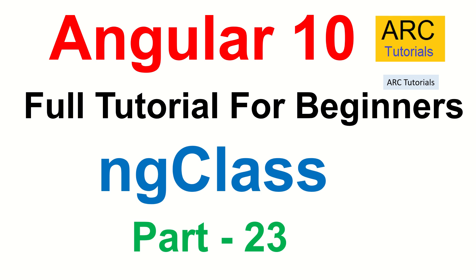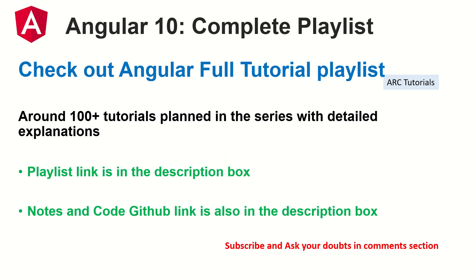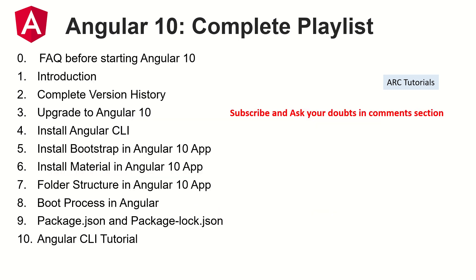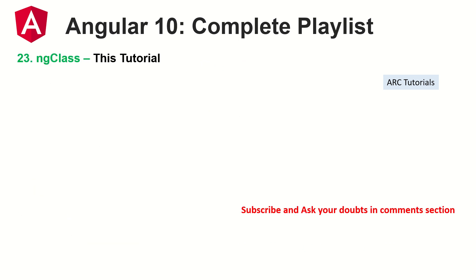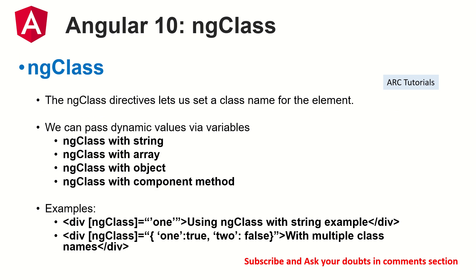Welcome back friends. This is part 23 of the Angular complete tutorial playlist. I am planning around 100 tutorials for you in this series that will include live projects. Make sure you stay tuned. The tutorial links and past tutorial series are all in the description box below. Make sure you check it out. Today we are learning about ng-class and this is episode number 23.